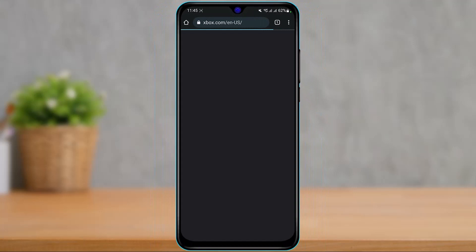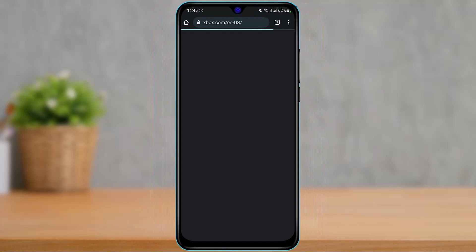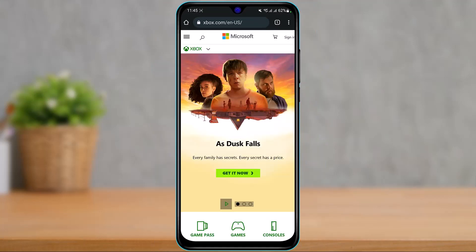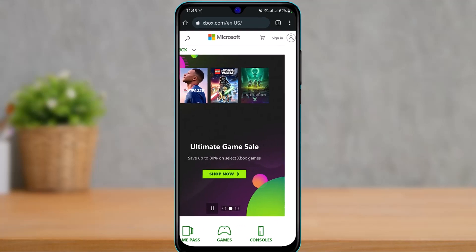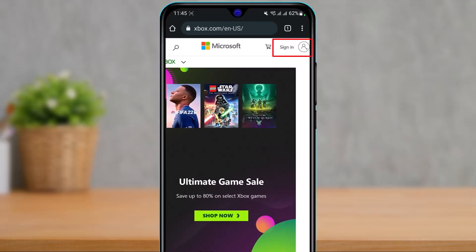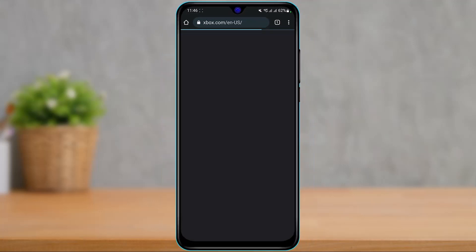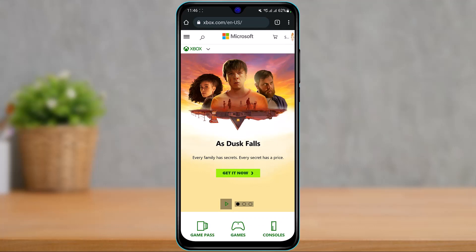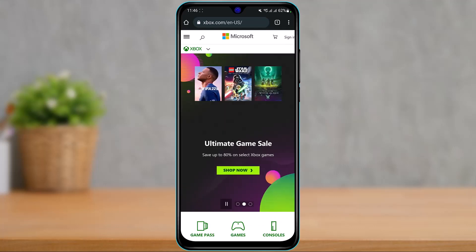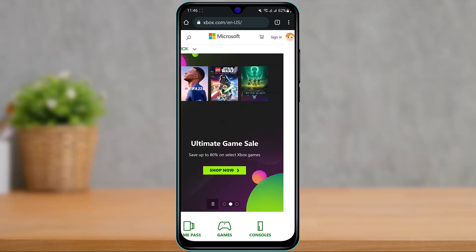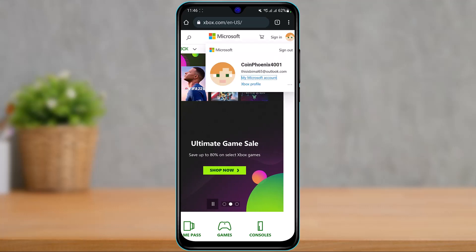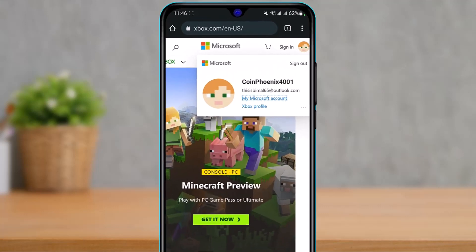Make sure that you're logged into your Xbox account. If you're not logged in, you will see the sign-in button on the top right-hand side of the screen. Simply tap on the sign-in button and log into your Xbox or Microsoft account. Once you've logged in, this is how the interface is going to look.